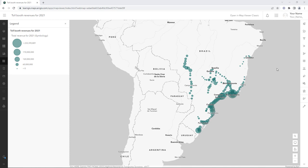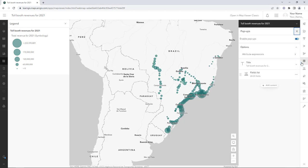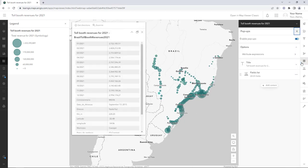You have a web map of highway toll booths in Brazil. The symbology shows the total revenue for each booth in 2021. Open the pop-ups pane. You'll be including this map in a report, and you need the pop-ups to communicate clearly and in English.